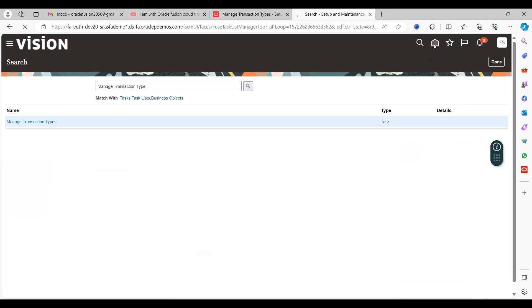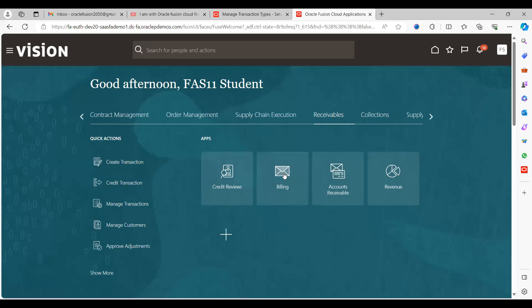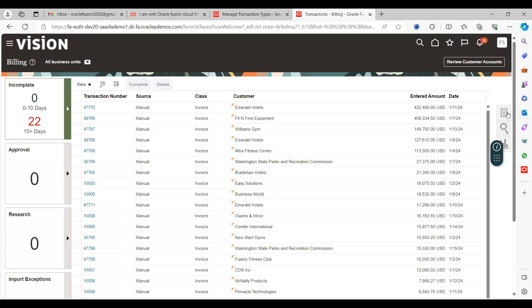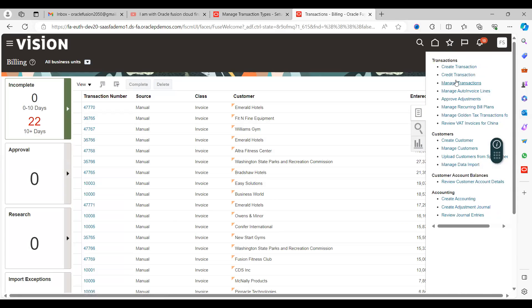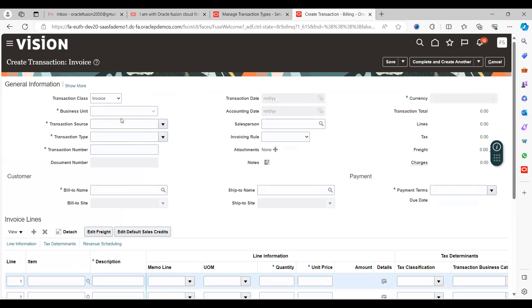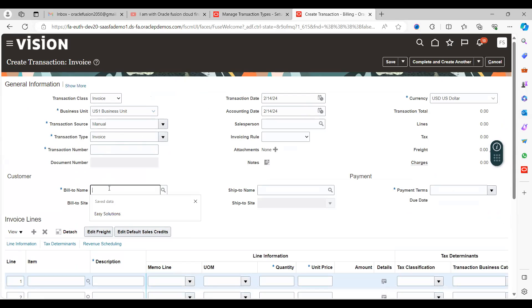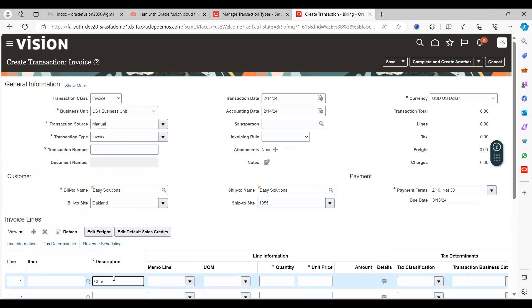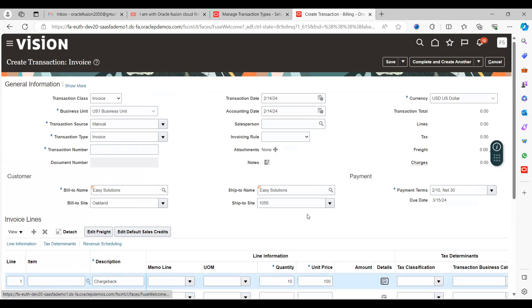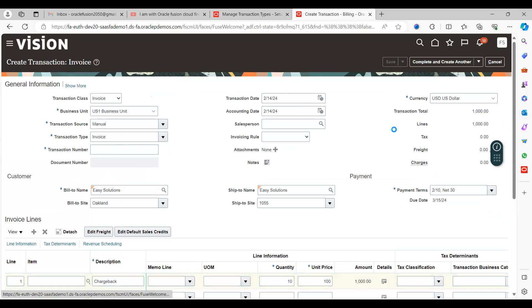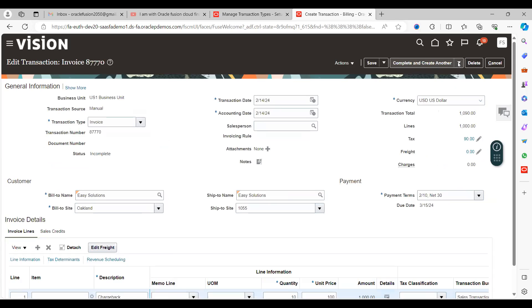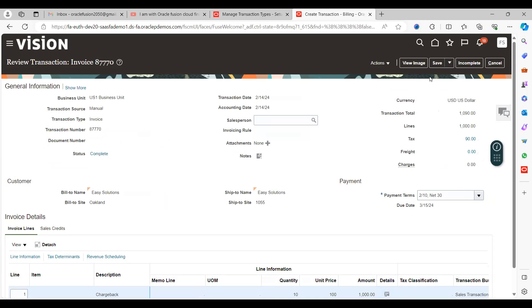Next, go to receivables and create one transaction. Click on create transactions, select business unit US1, keep customer as Easy Solutions, select the chargeback transaction type, quantity 10, unit price $100. Save, complete and review. Make a note of transaction number 87770. Save and close.